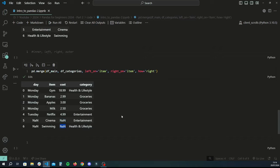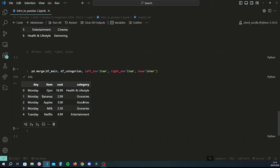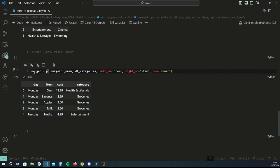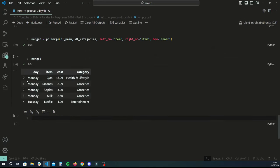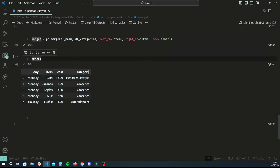Now that we know the different merges, let's do an inner merge since we want data where both things match — it gives us the most complete set. We store this as a variable called merged. As expected, we get five rows. Now we'll look at grouping and aggregation as the final part of this tutorial.